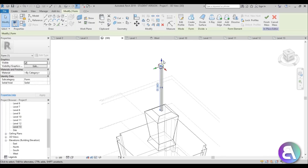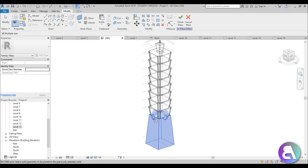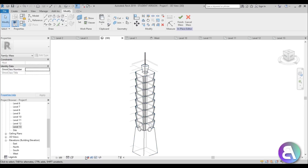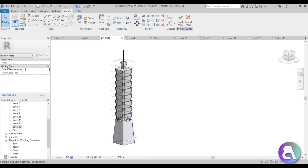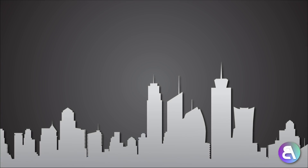Now let's connect our building together to make it look even better. Go to Join Geometry, check Multiple Join, and then go one by one and select all elements — it will join them into one piece of geometry. There you go. Now if I go to Realistic, this is what we get — I'm actually quite happy with this. So that's how you create the famous Taipei 101 in Revit as an in-place mass. Thank you for watching; please subscribe, like, and share this video. If you have any questions, comments, or suggestions for future tutorials, leave them in the comments below — and have a nice day.